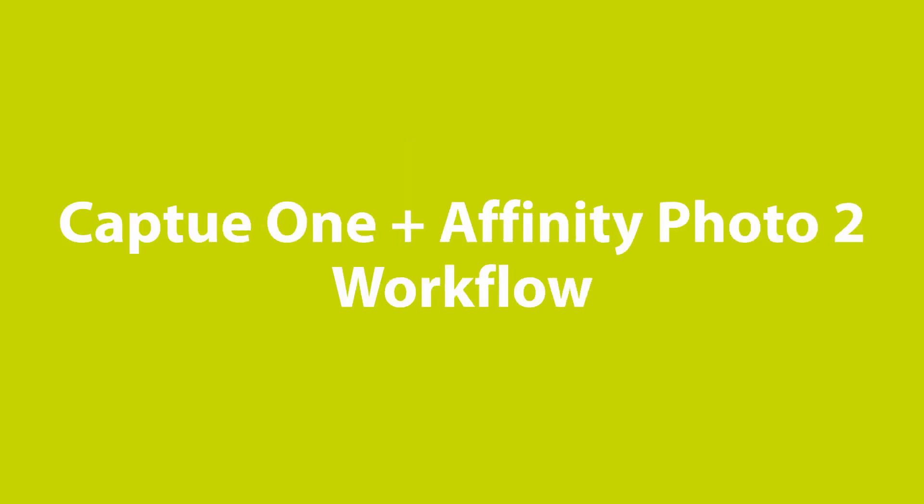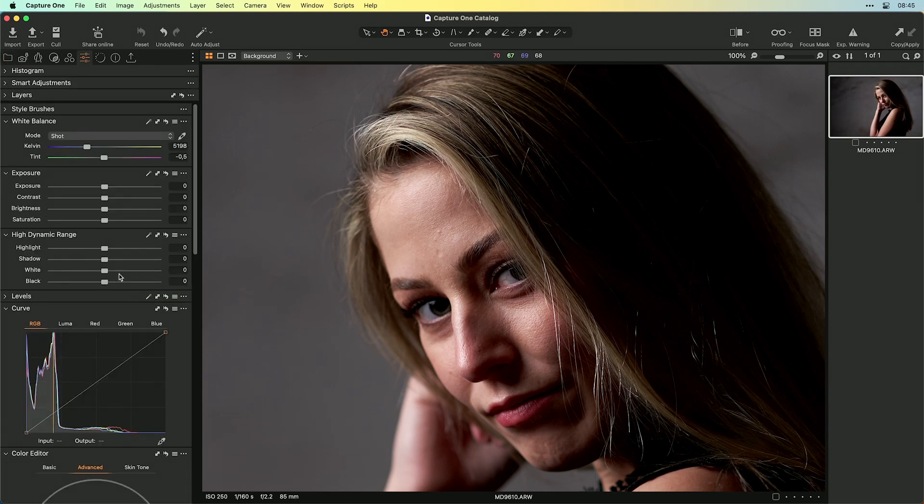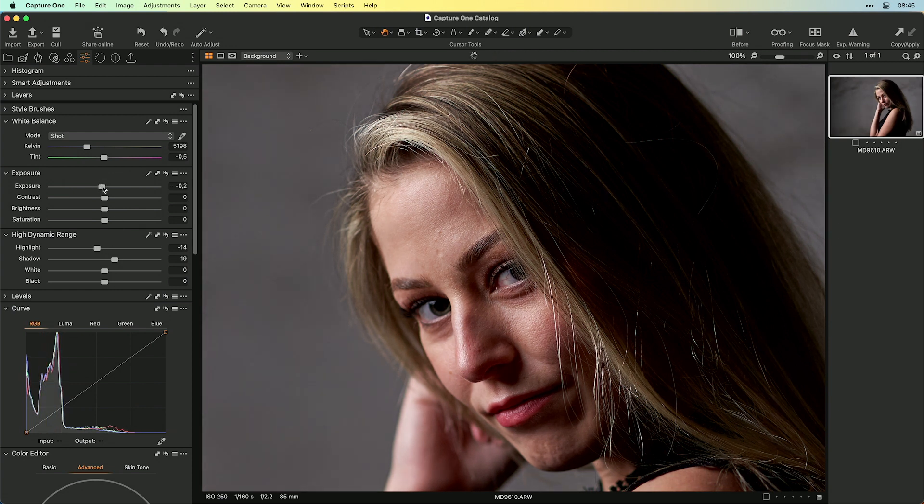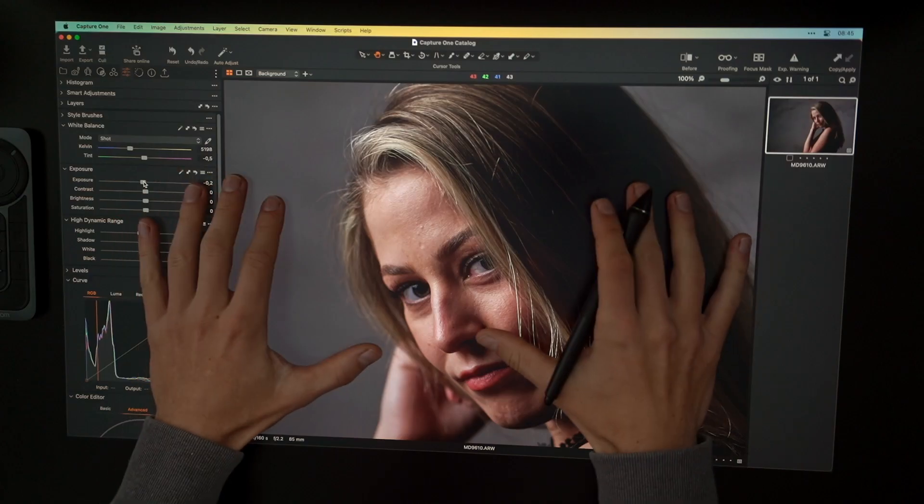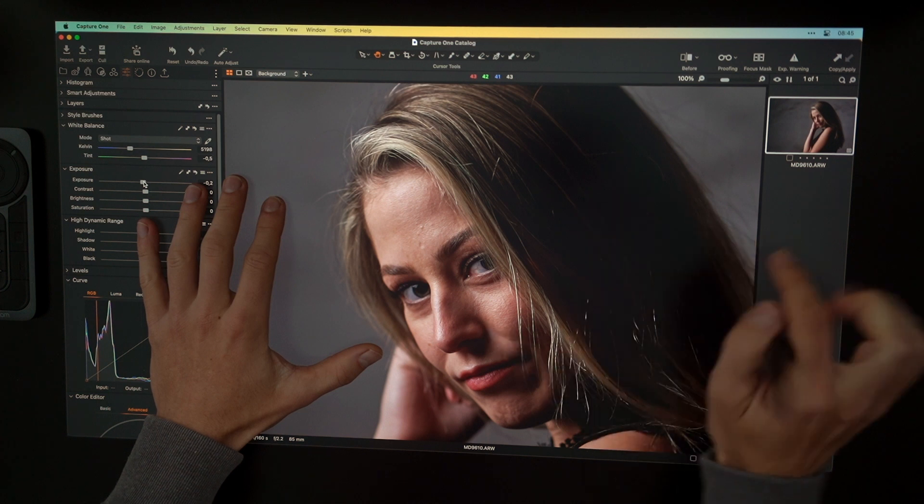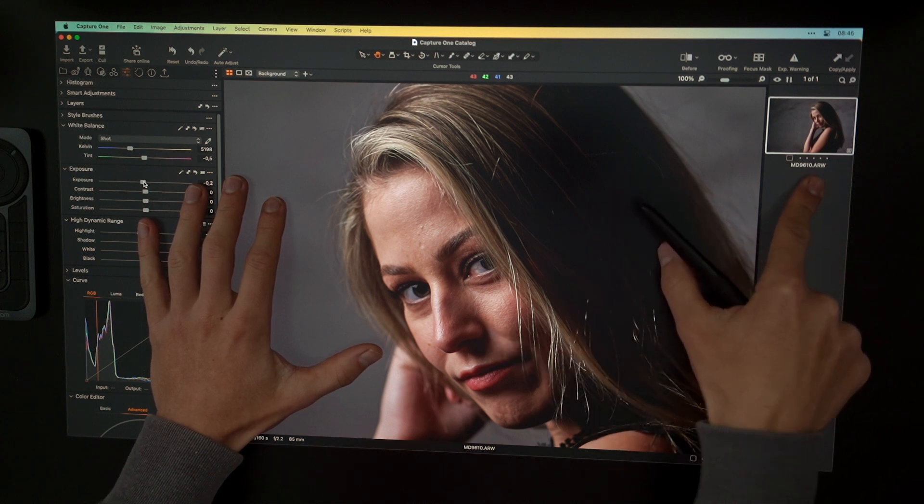I'm here in Capture One right now and I want to develop this image. So I switch over and will brighten up the shadows a little bit, bring down the highlights and change the exposure. And that's everything for now here inside Capture One. So here I have the developed image and this is a raw image as you can see.